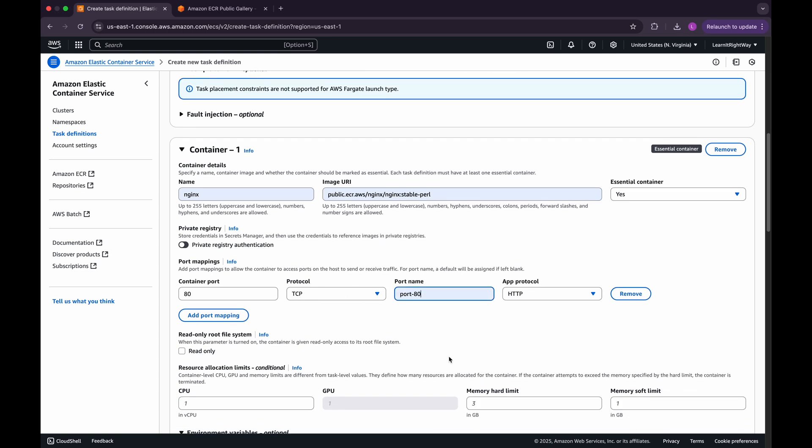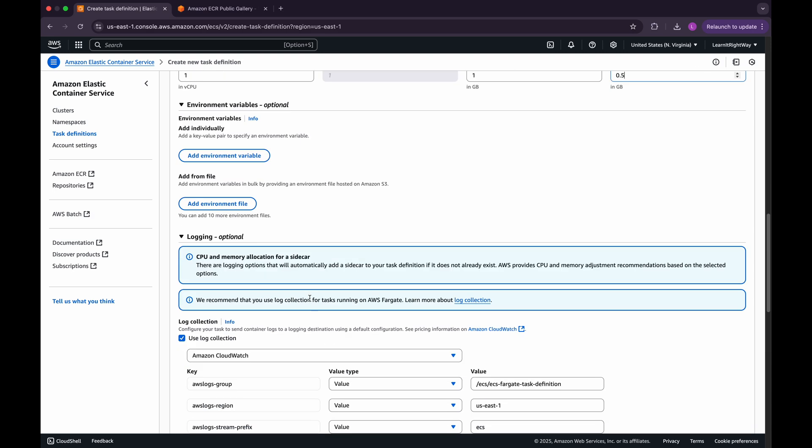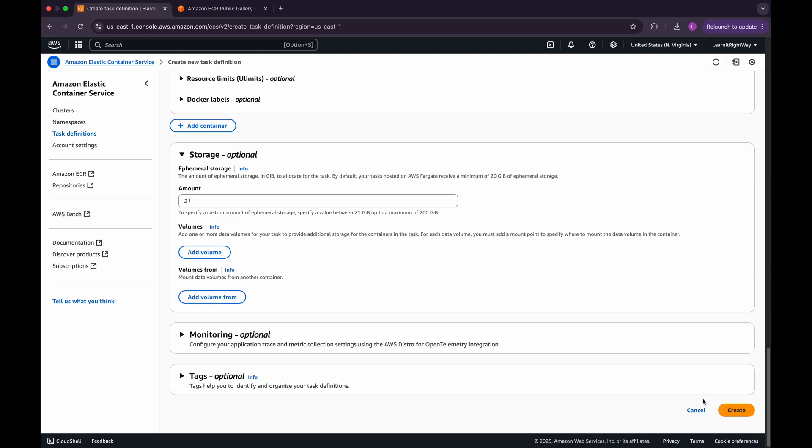Now, let's configure the resource allocation limits. Set the CPU to 1, the Memory Hard Limit to 1, and the Memory Soft Limit to 0.5. We'll leave all the other settings as they are, and then click on Create to finish up.